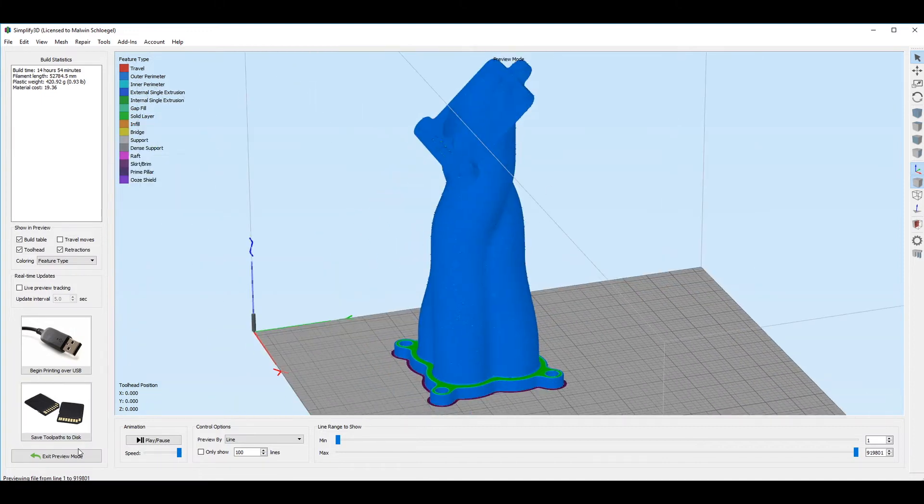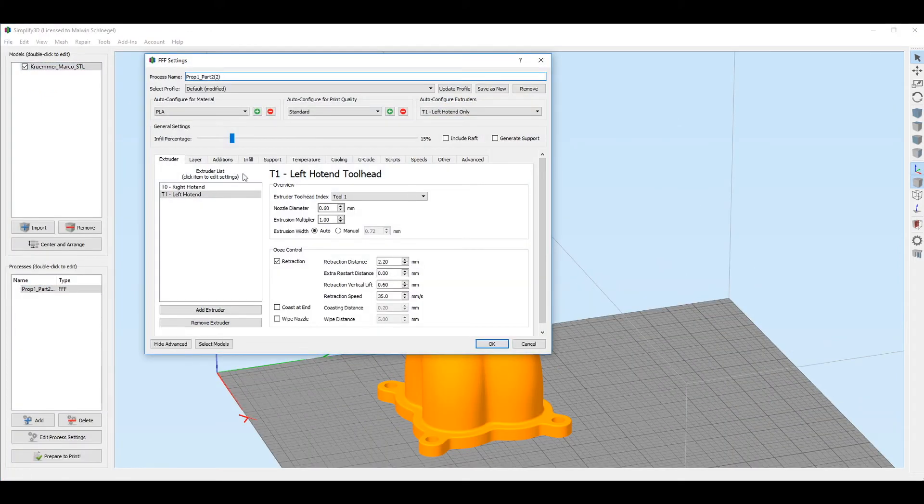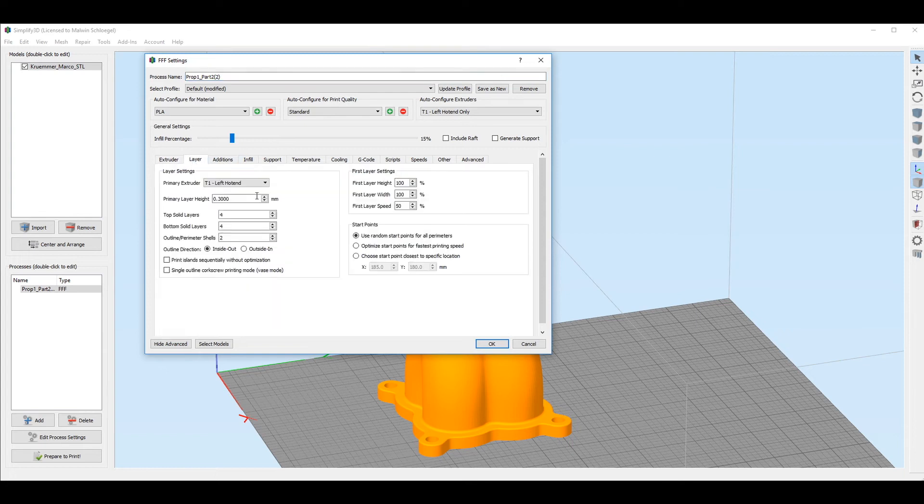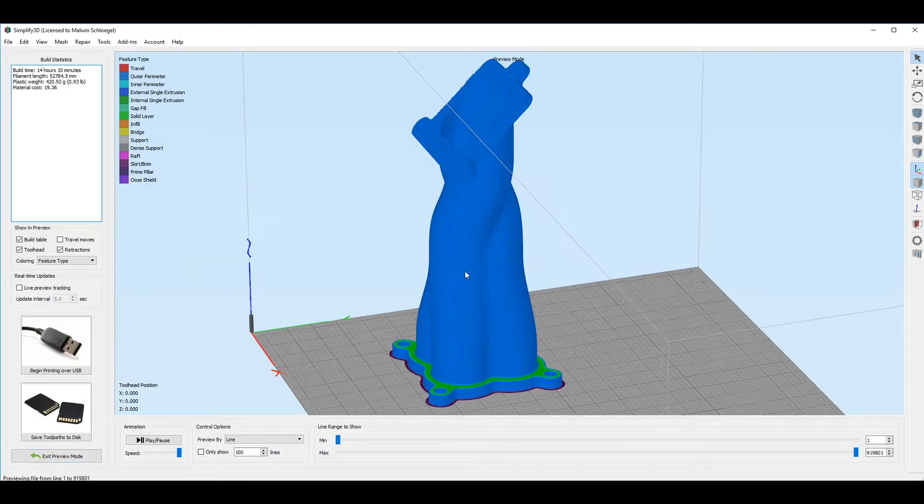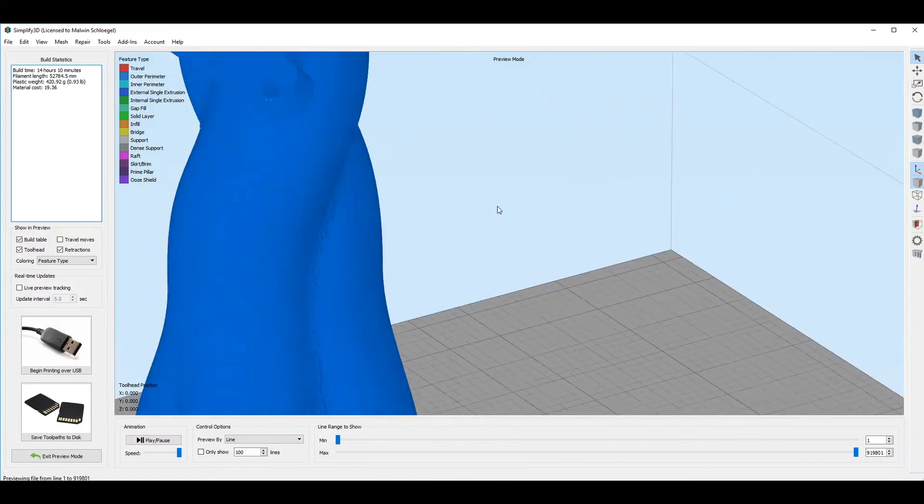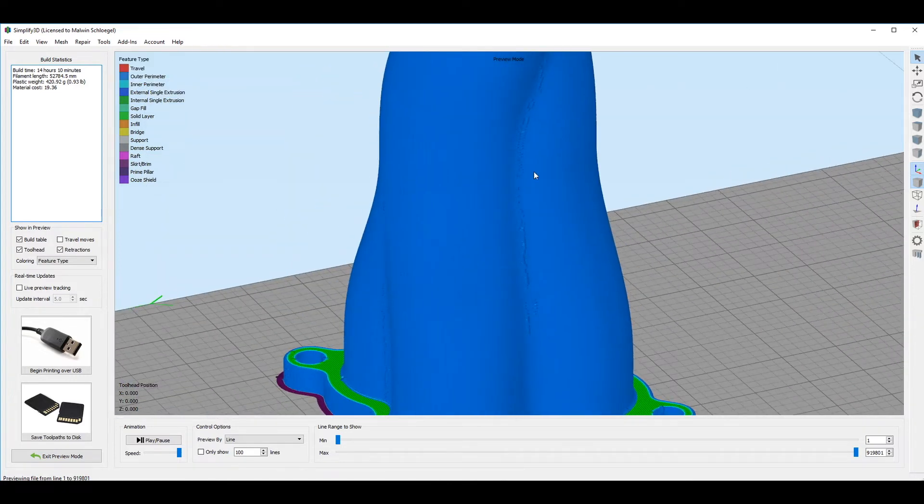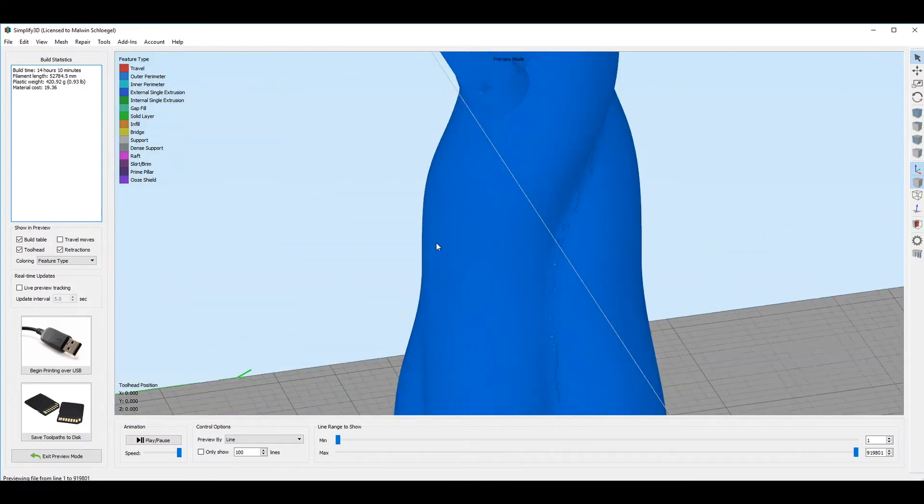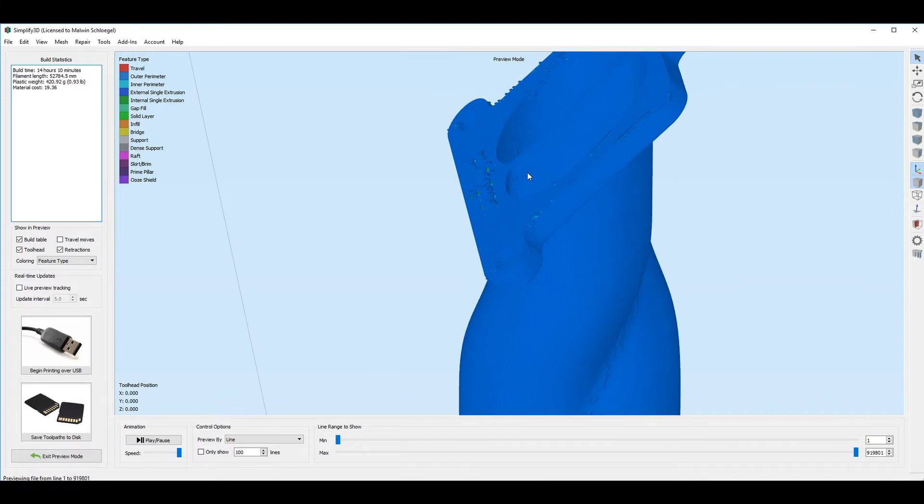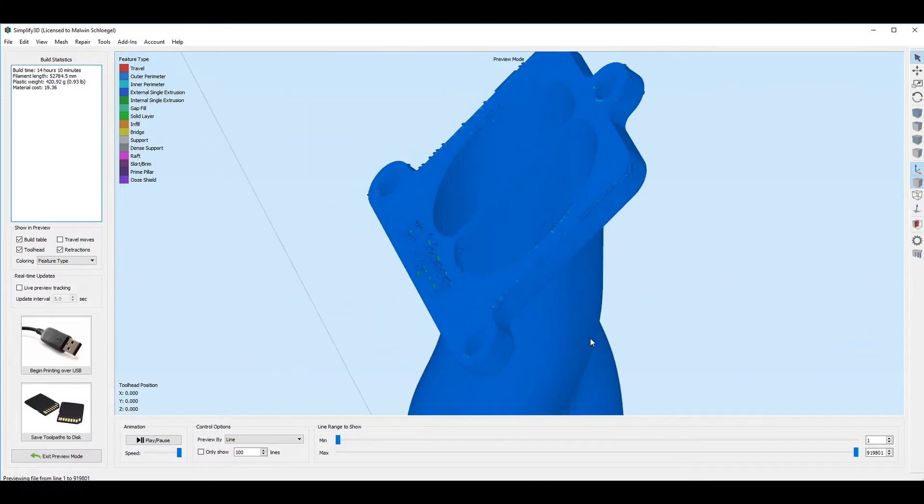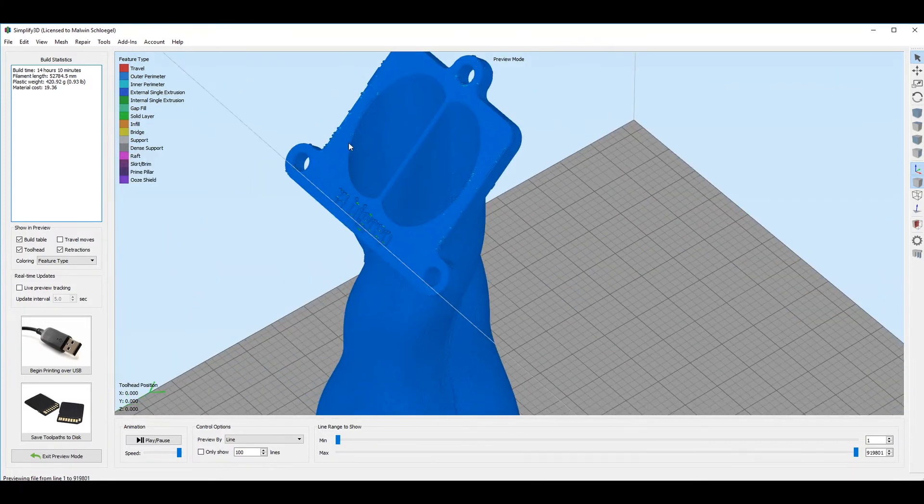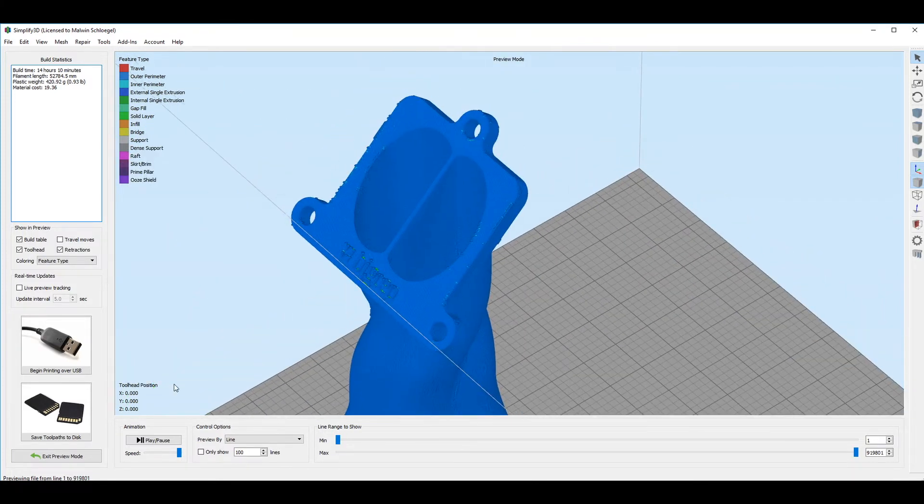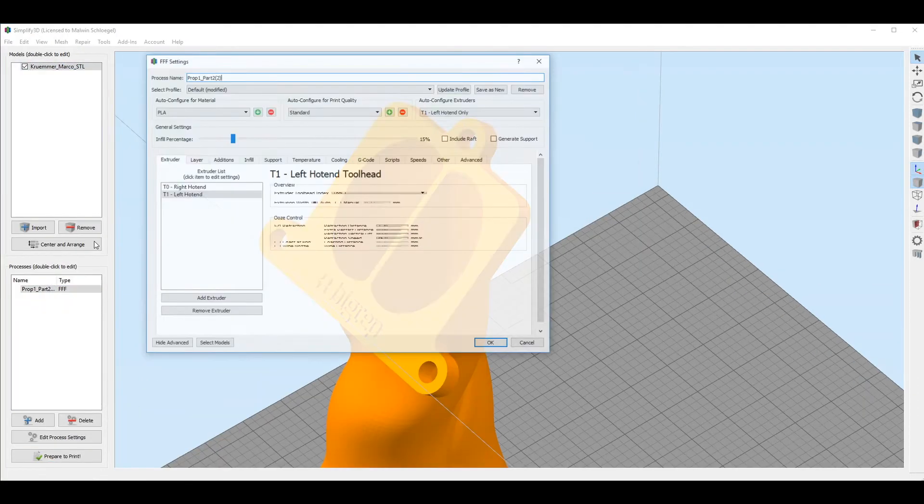Instead if we try to optimize start points, when we generate the G-code, we can see that the starting points are not placed randomly, but actually are in a smart way to make the print faster. So whenever the layer will be done, like with the infill or whatever, the new layer will start from the closest point.